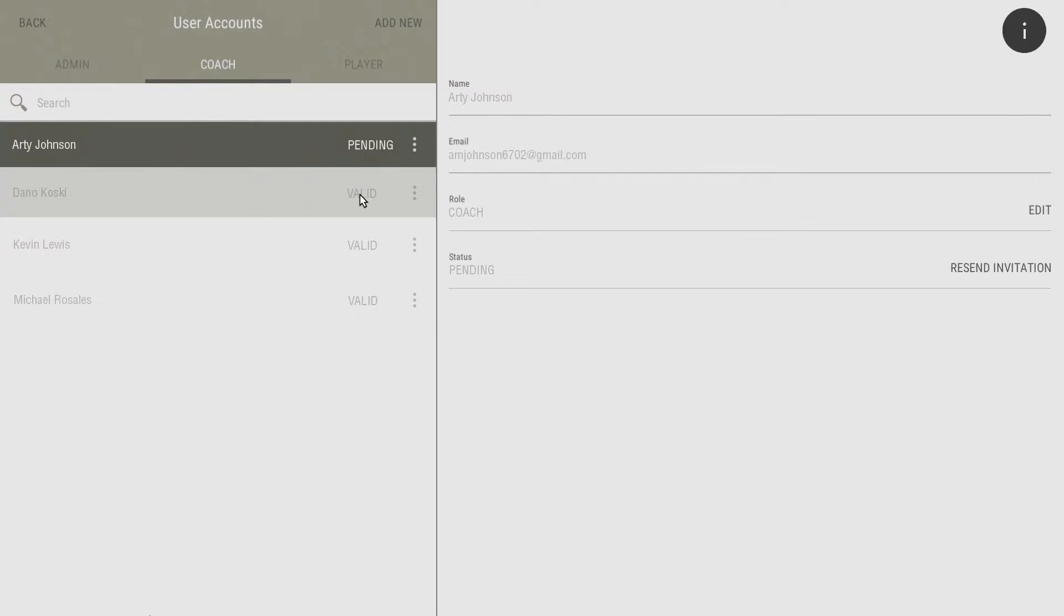To remove a user from the team, select the three dots to the right of their name and select Remove User.